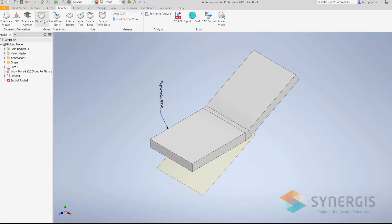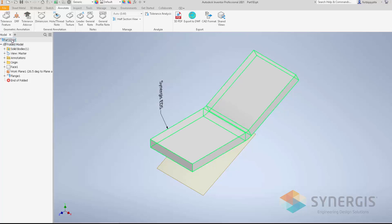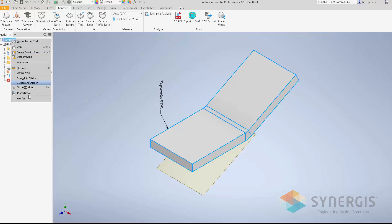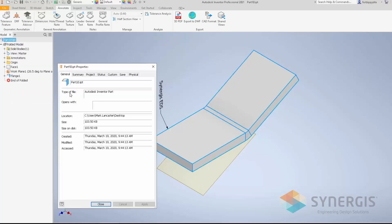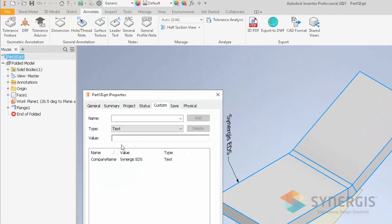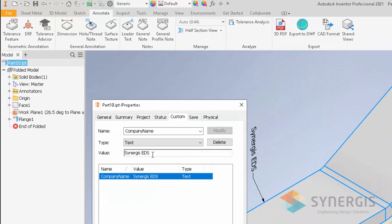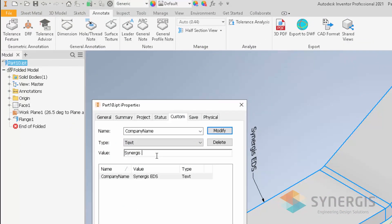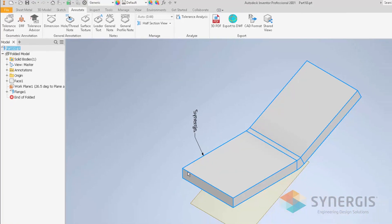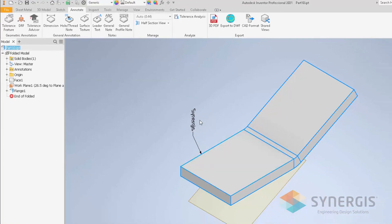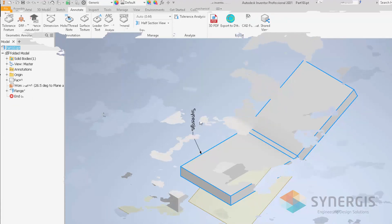If I go into my custom properties or into my properties and change it, we're going to click on it, and we're going to just modify our text. We're going to hit modify, and hit OK. And as you can see, my model-based definition or my 3D annotation updates.